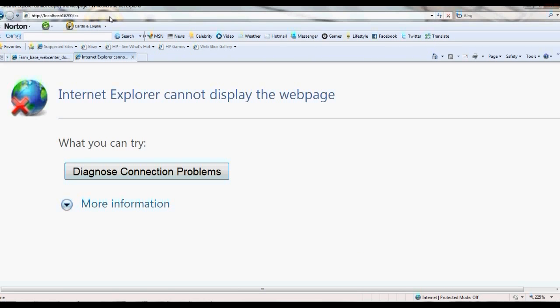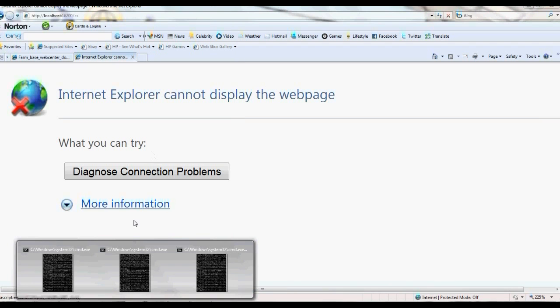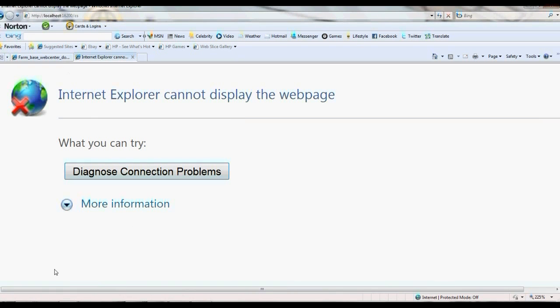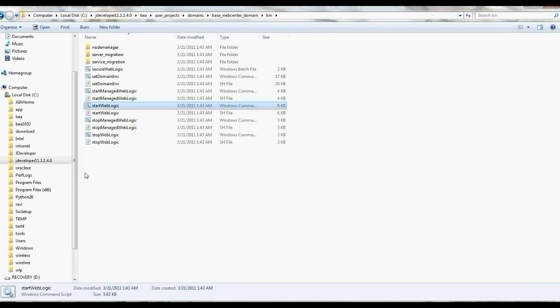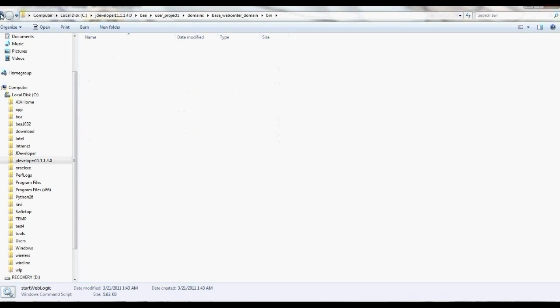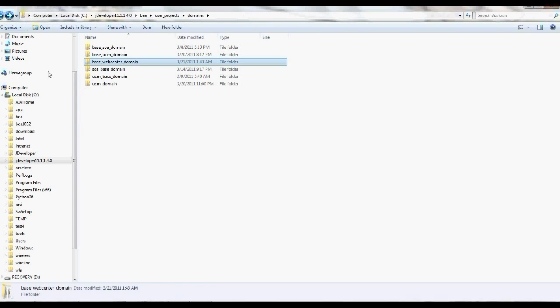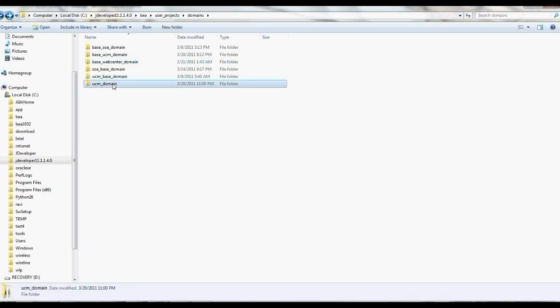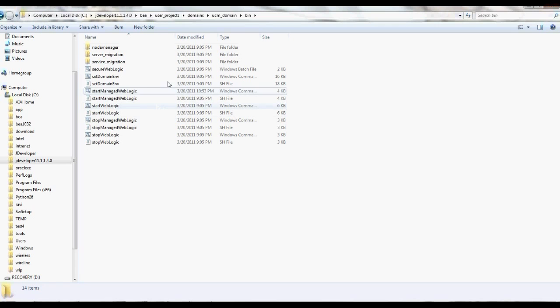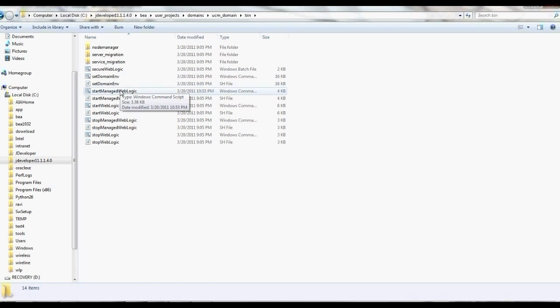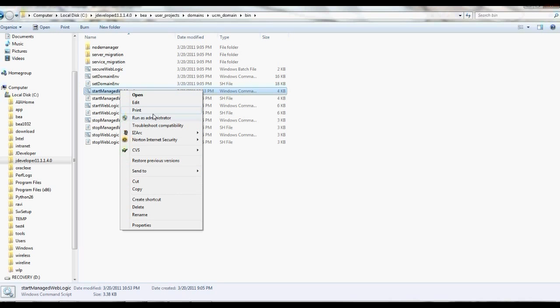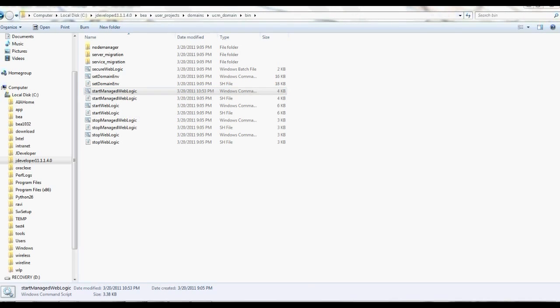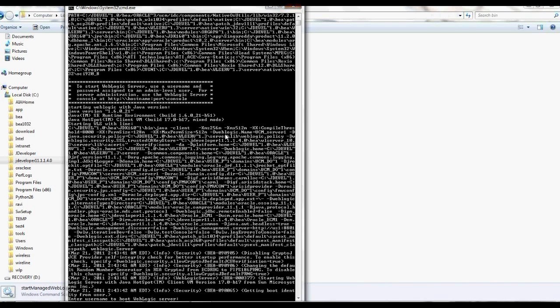It's not working, so let me go back and check why. Go to domains, then to bin, and start the WebLogic server. Run as administrator and enter the login ID.